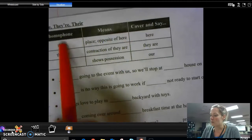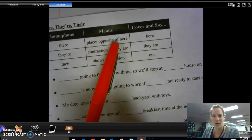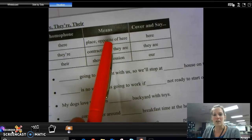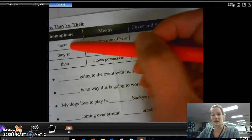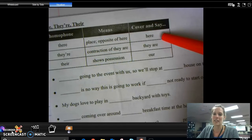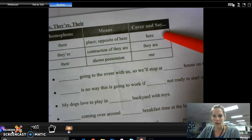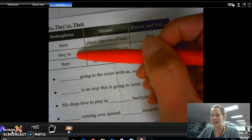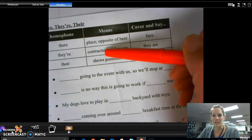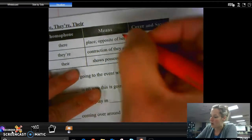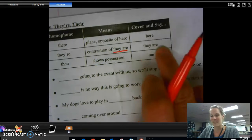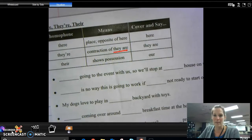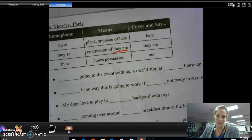So we will start with 'there,' T-H-E-R-E — that's the place, or opposite of here. In order to figure out if this is the correct 'there,' what you can do is instead of saying 'there,' say 'here.' If the word 'here' makes sense, then that is the correct word. The next one has the apostrophe — that's the contraction for 'they are.' So if you find a 'there,' cover it up and say 'they are' — they are should make sense, because that is what the apostrophe R-E there is.